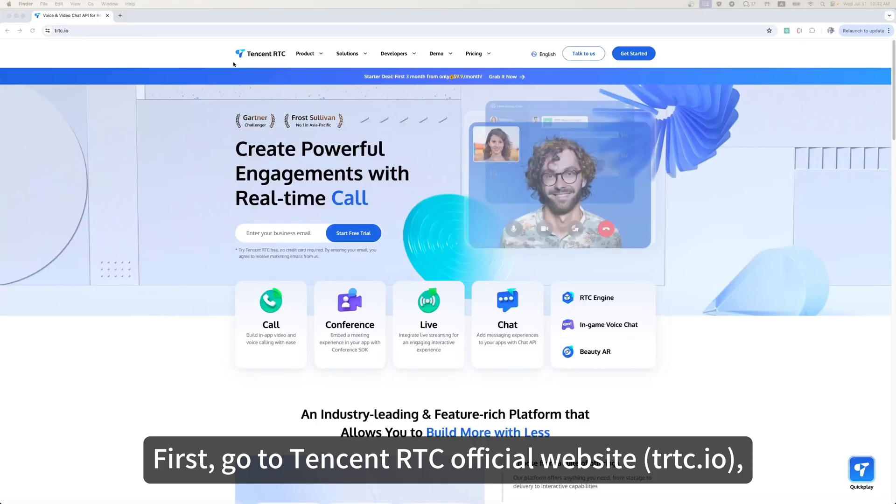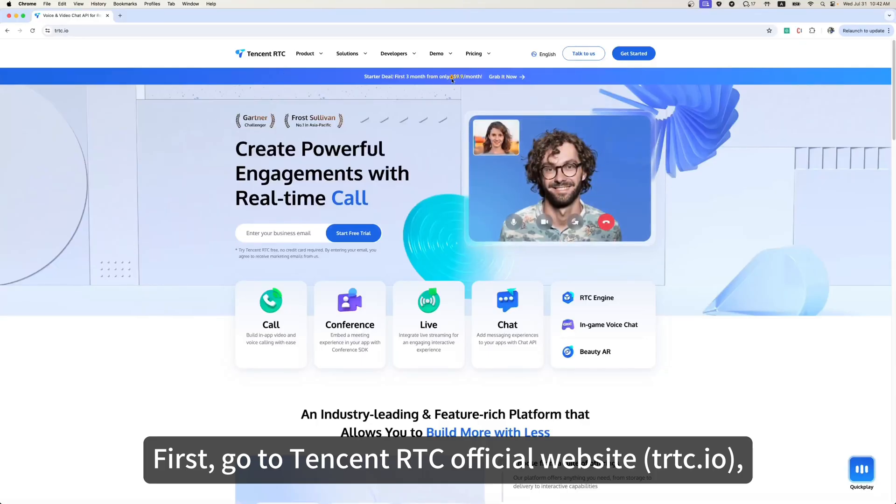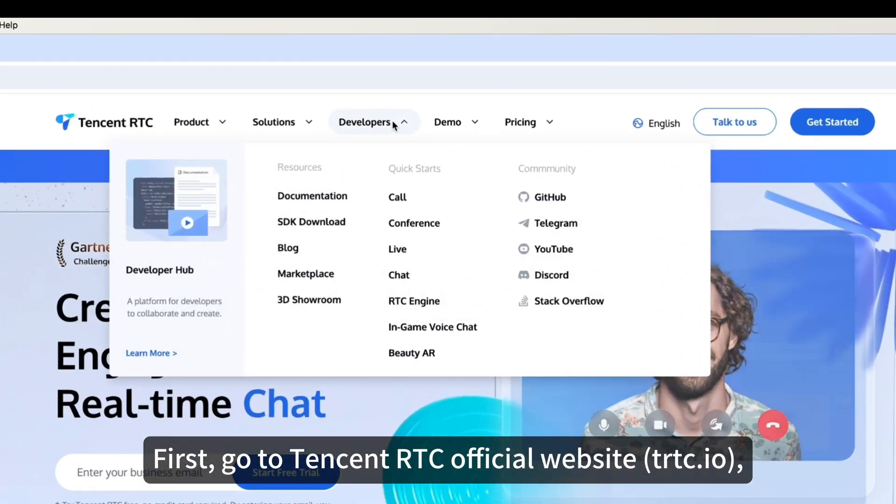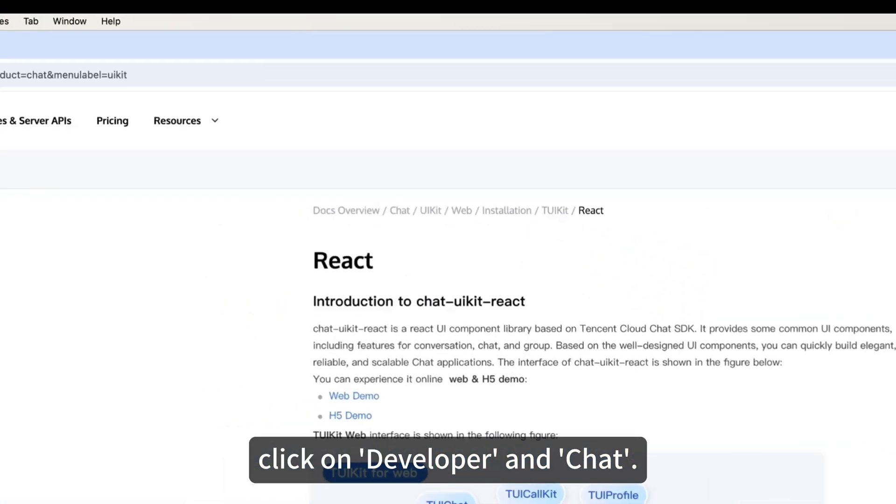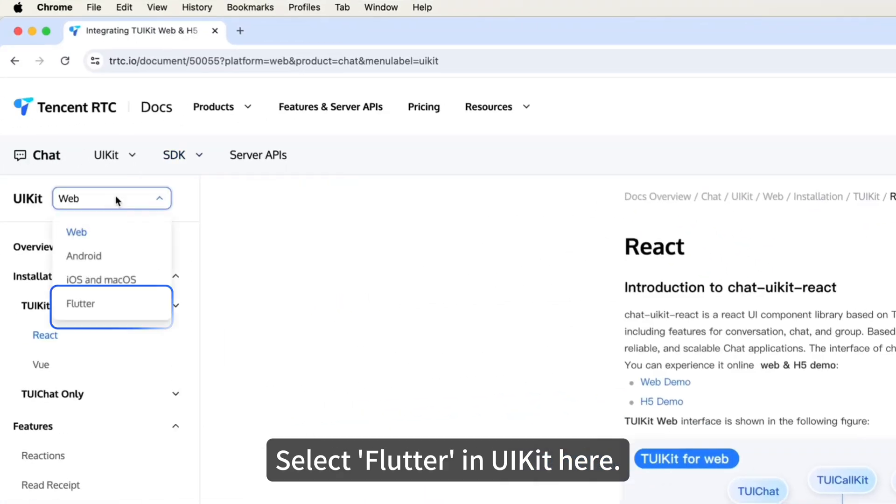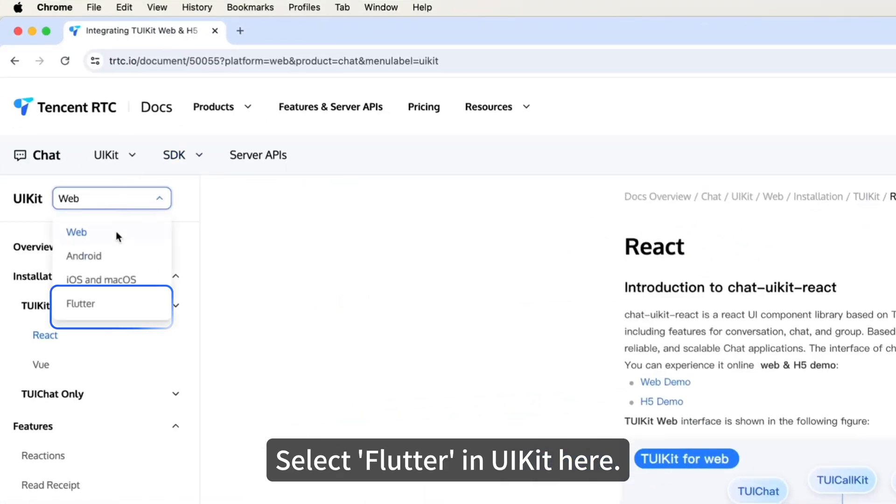First, go to Tencent RTC official website, trtc.io, click on Developer and Chat, select Flutter in UIKit here.